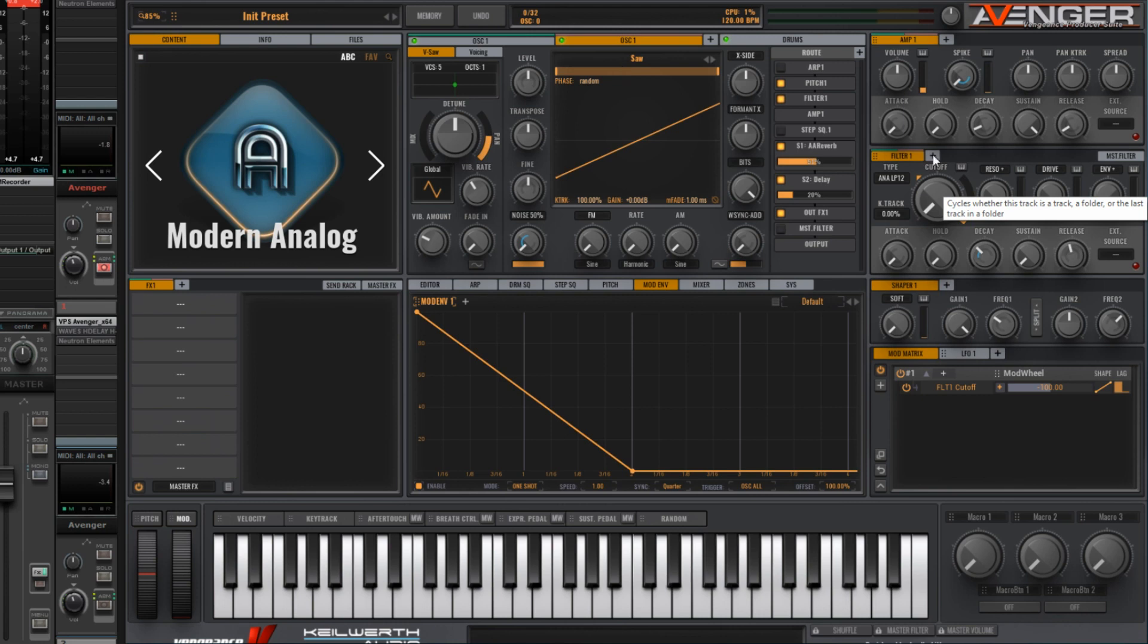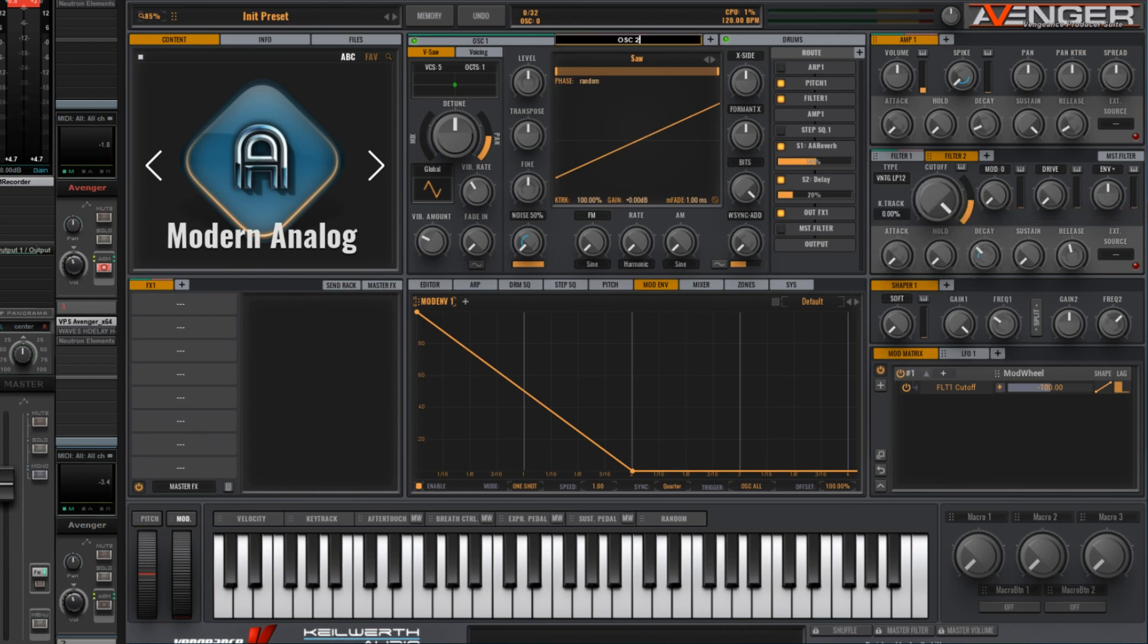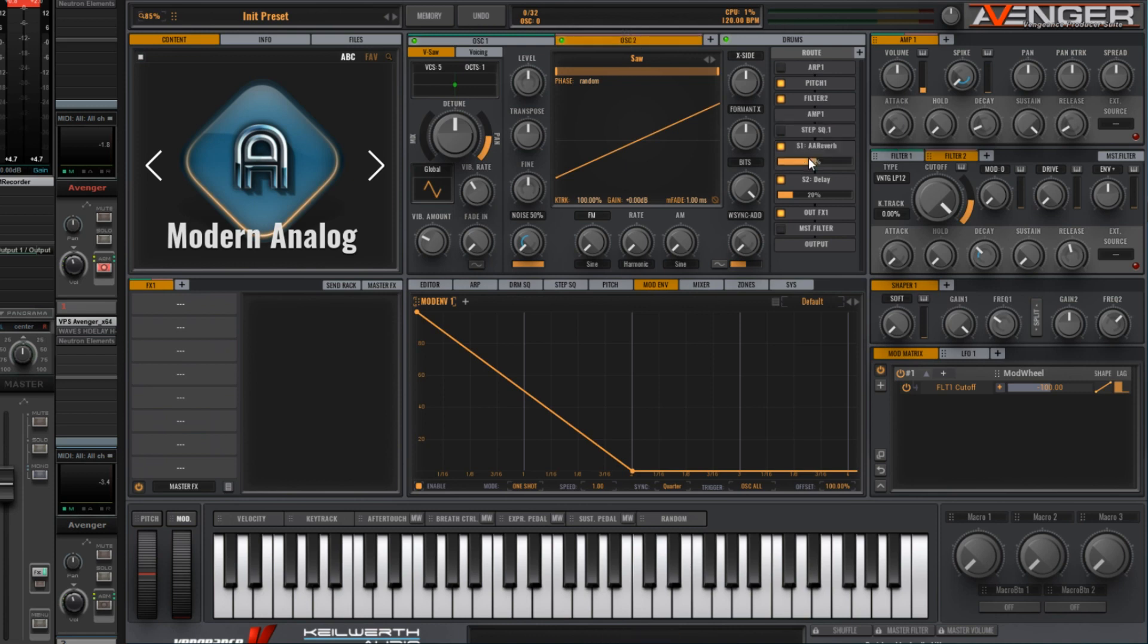But we want to change this slightly by adding a second filter. So click on the plus icon here, add a second filter. I want this to be vintage low pass 12. And now change this to oscillator 2 and have this going to filter 2. So now we have this sound.